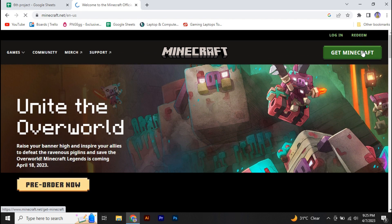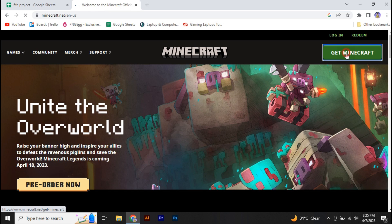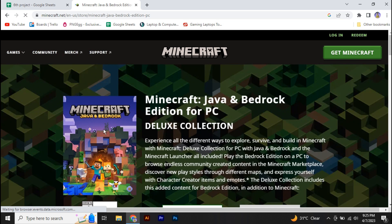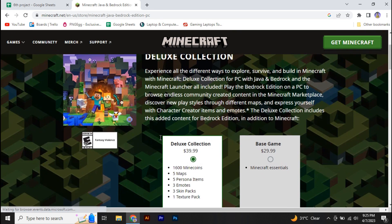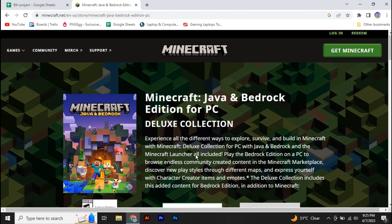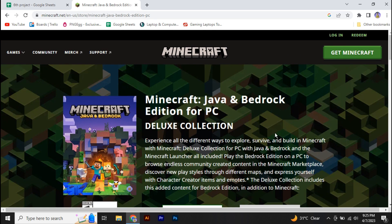Now if you click on this 'Get Minecraft' on the top right, it will ask you how do you want to play, so you have to select your platform. So right now if I select computer, it will ask you to buy the game, you can see. But if you want to download it for free...